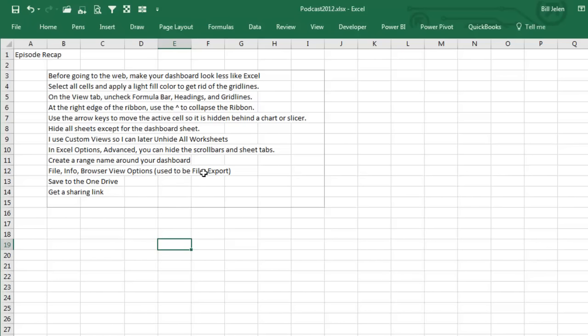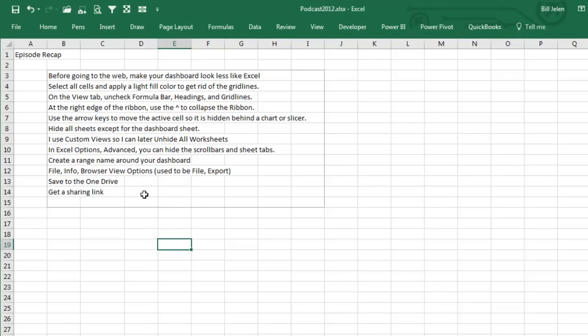Go into Browser View Options, which used to be File, Export, but it's now File, Info, Browser View Options. And say that you only want to show that named range. Save the file to the OneDrive, and then get a view only sharing link. Share that with your manager, and all of a sudden you have a beautiful, beautiful web app.